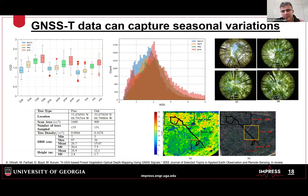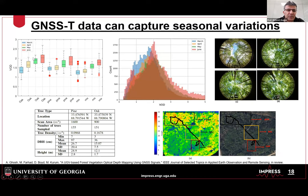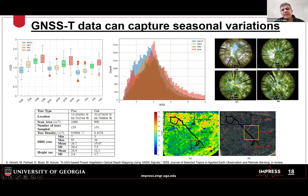We then placed the receiver on a rover and collected data at an experimental site with oak-mixed forest and pine forest across four months: March, April, May, and June. The box plots show a clear increase in VOD values going from March to June for oak trees, and the same trend is apparent for pine and mixed trees. This demonstrates that we are sampling the vegetation, not the ground, and that the measurements are sensitive to seasonal variations.